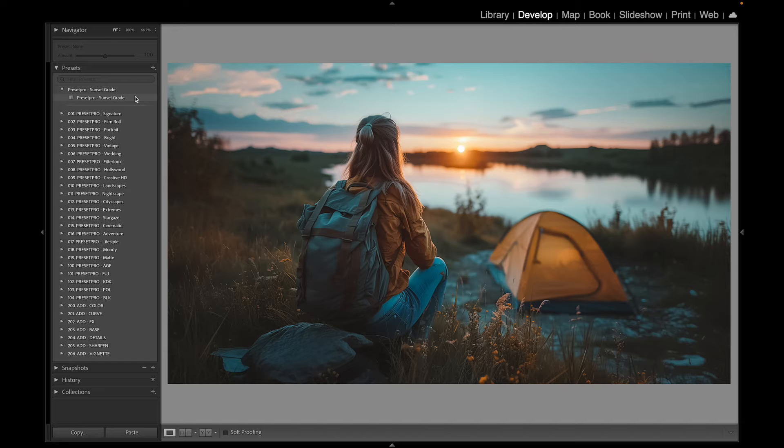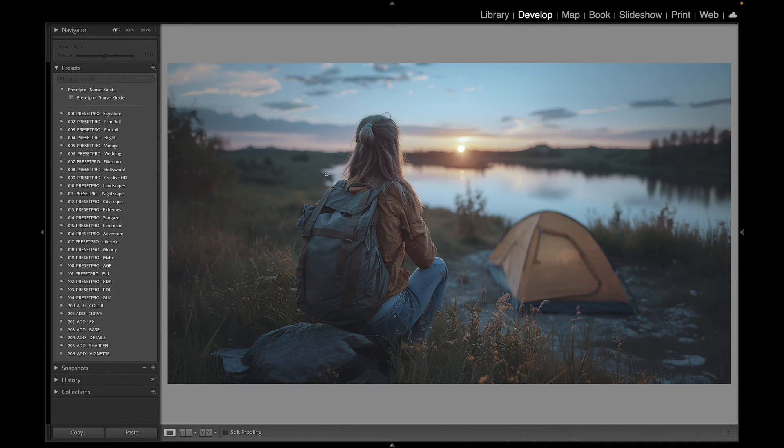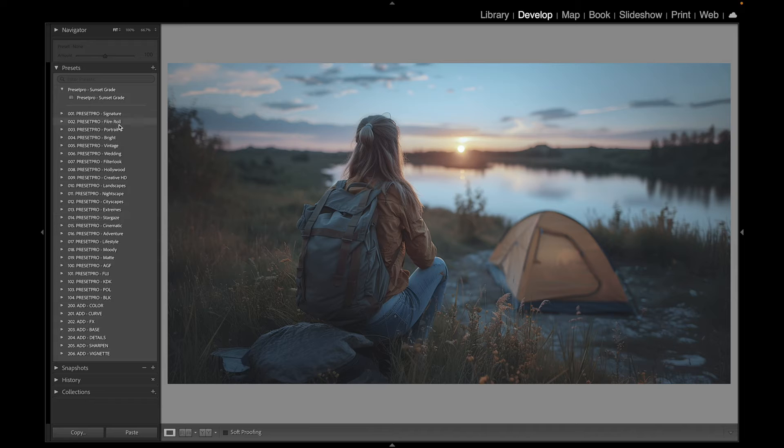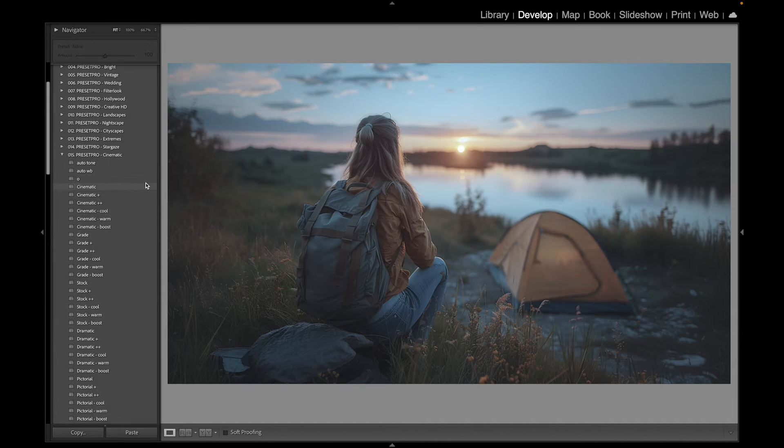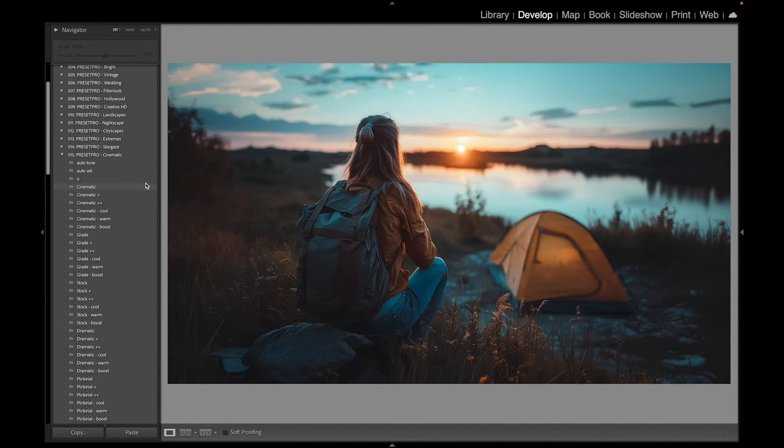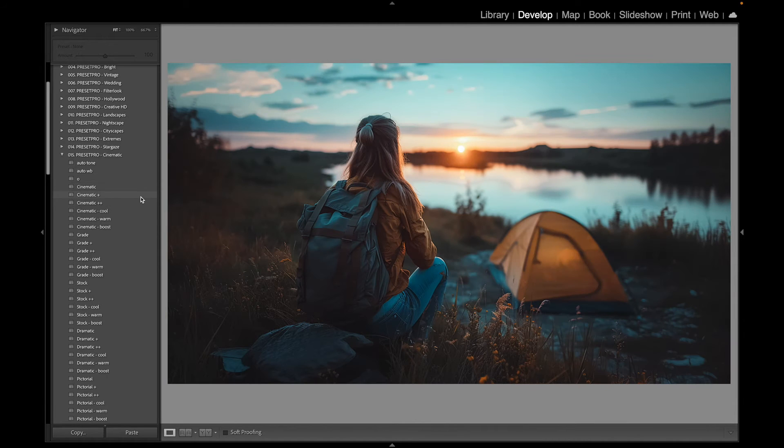All right, so now we're going to try some presets and profiles. We have the Creative Flow here. Let's go to Cinematic, open that up, scroll down here, and right off the top, look at that.